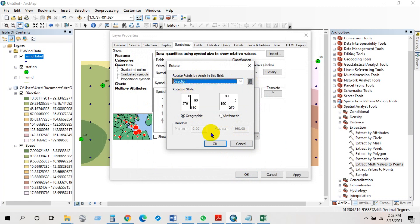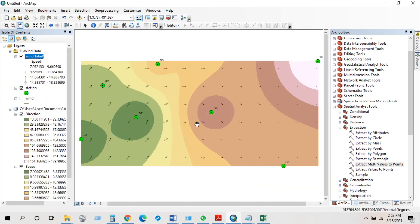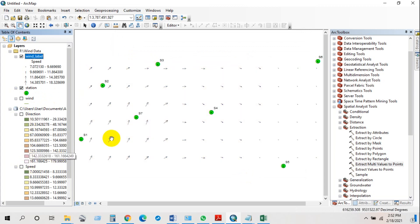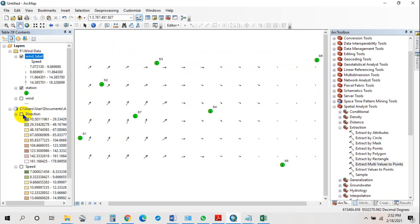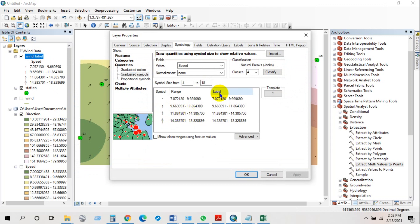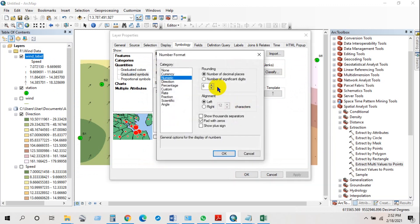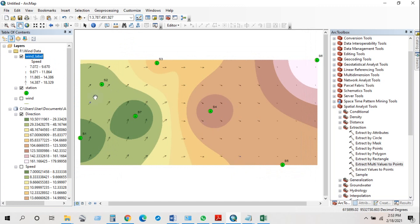Set the rotation style to Geographic and rotate points by angle — select the 'direction' field. Click OK. You can now see wind direction with wind speed has been generated. You can go to Properties and reduce the number of decimal places — I'm keeping it at three. Click OK and you can see the result.